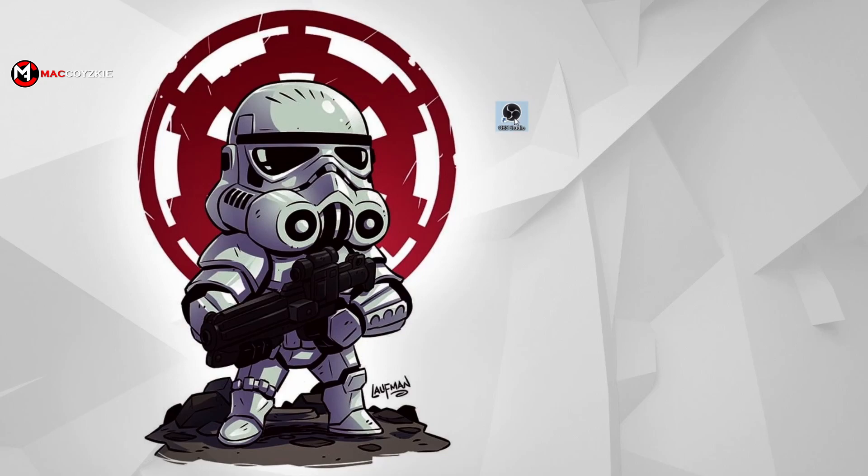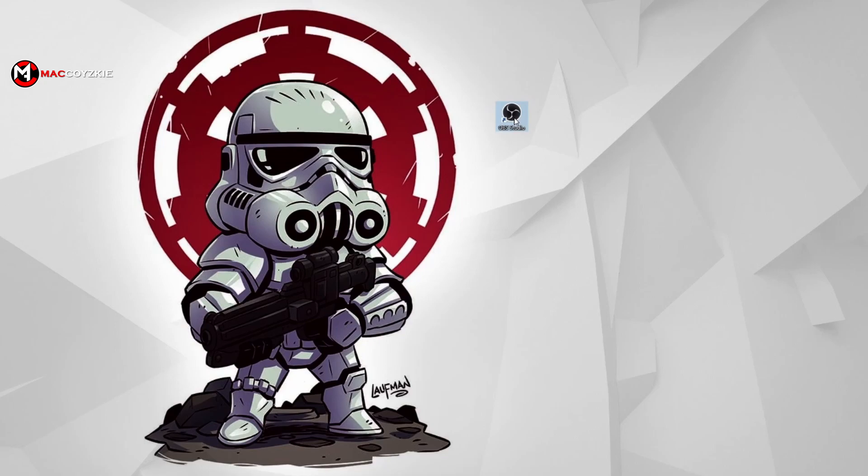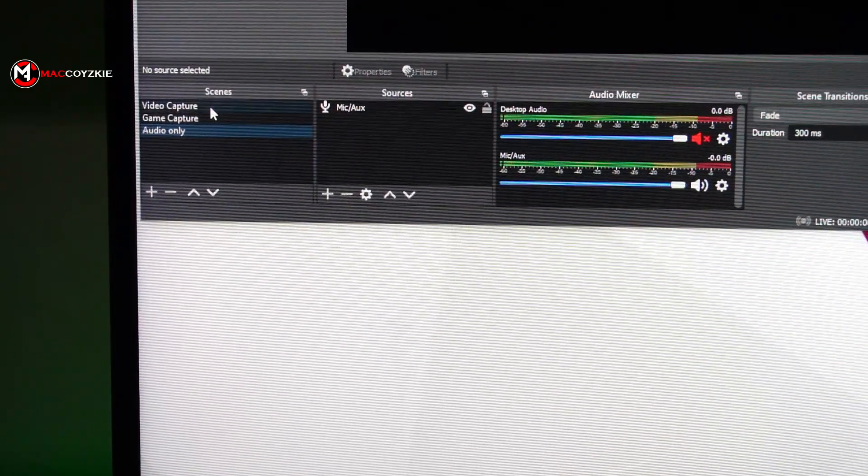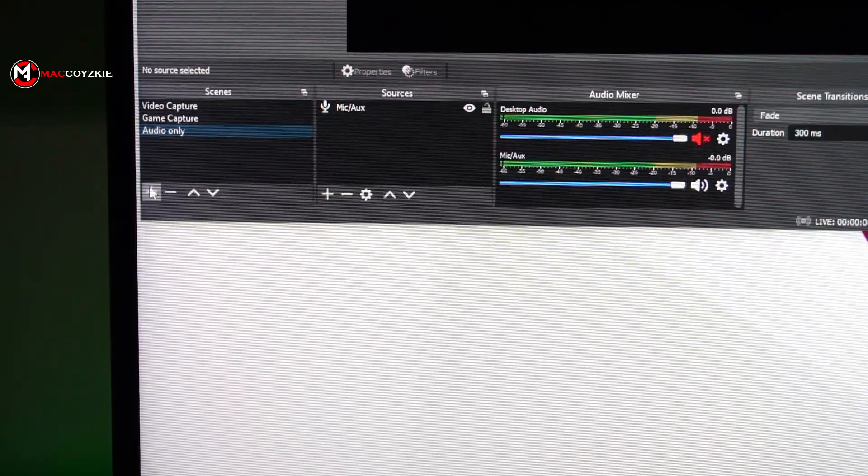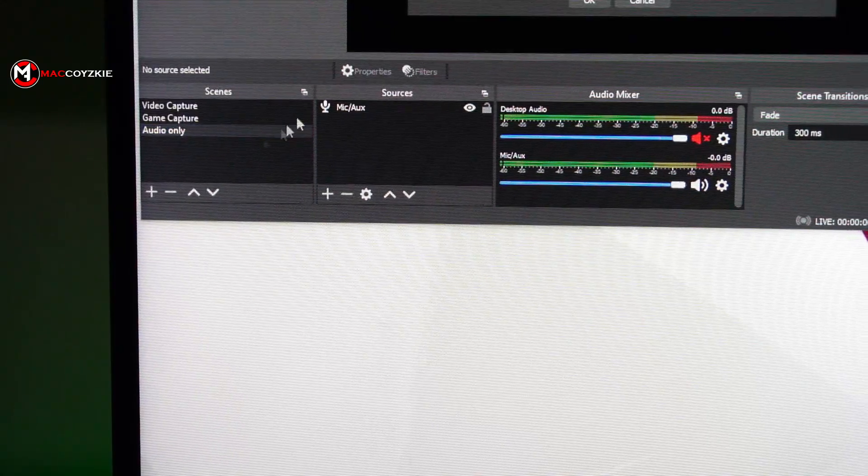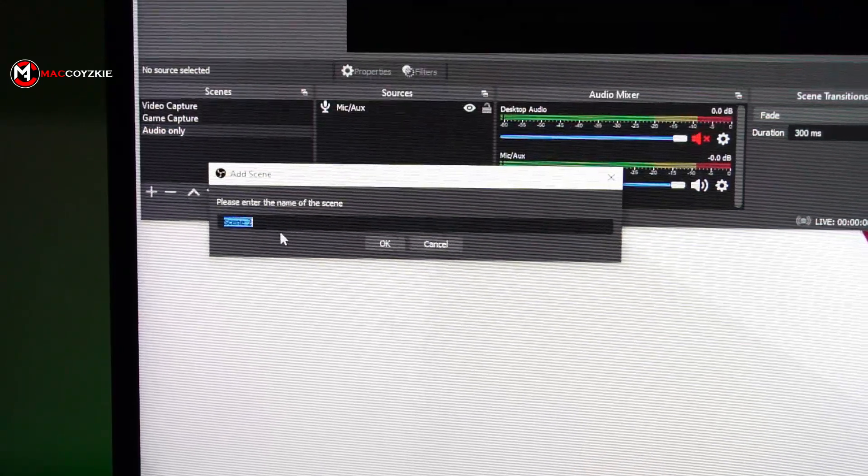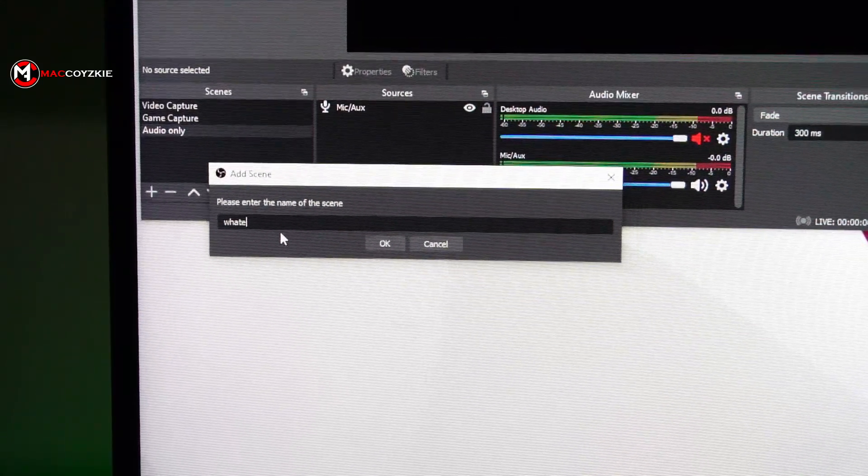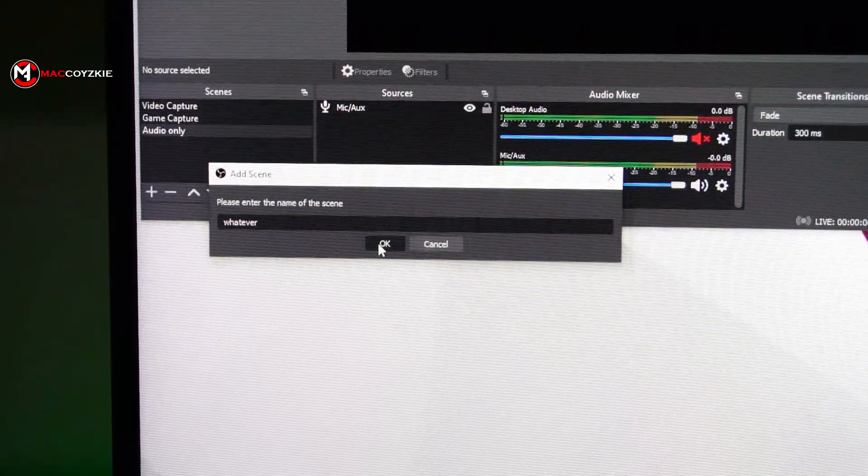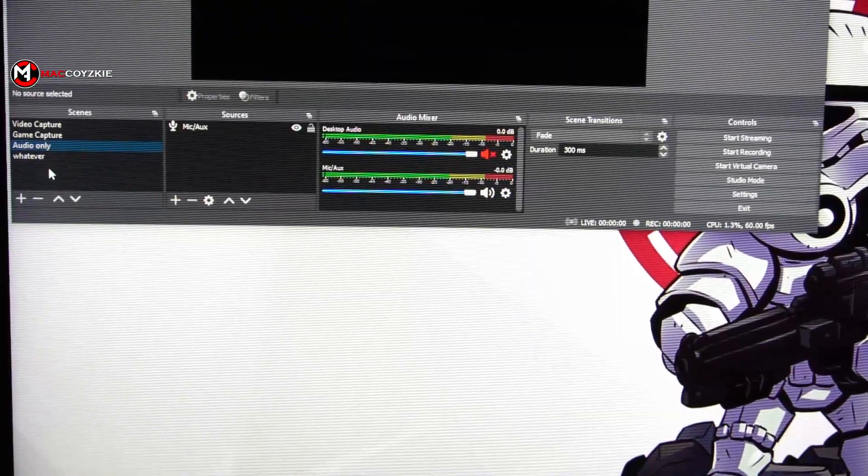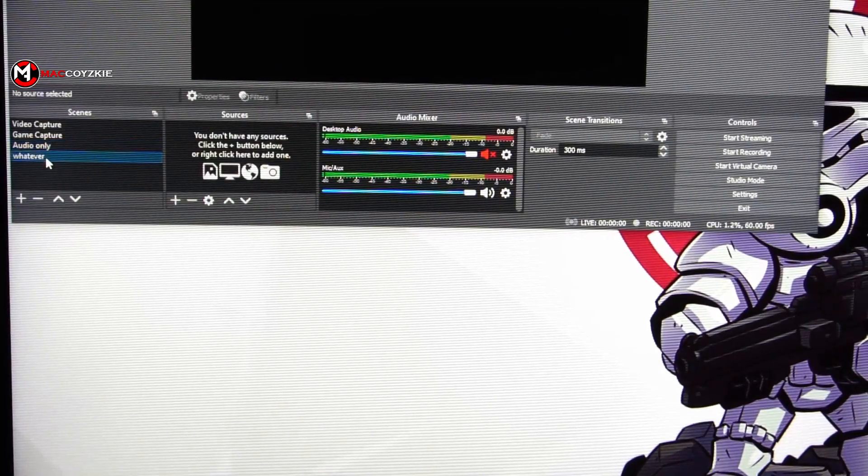I want you to go over to the scene tab and click the plus button and name it whatever you like and click OK. Now I want you to select the scene you created.